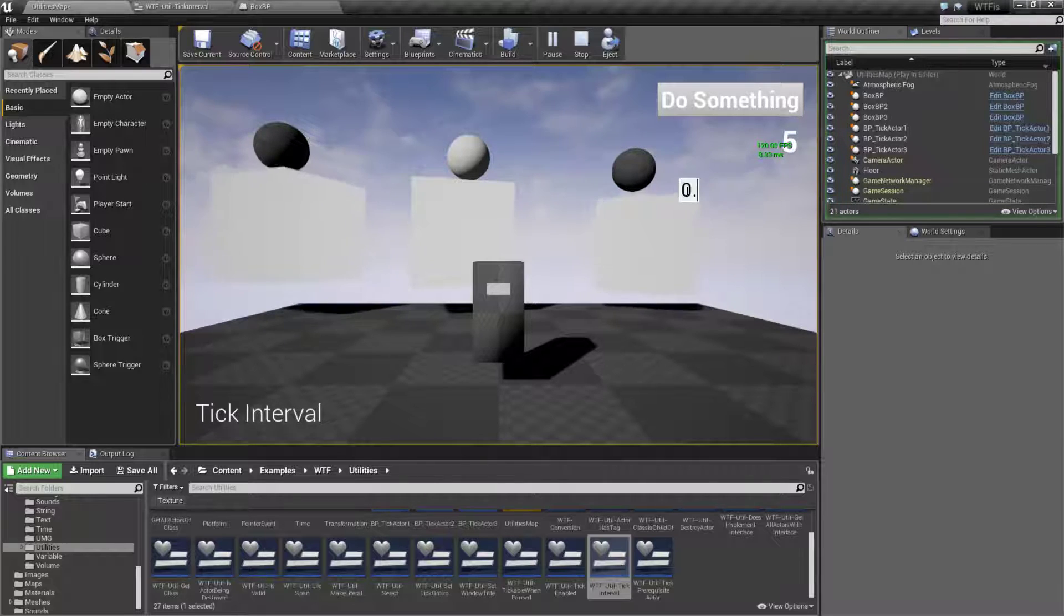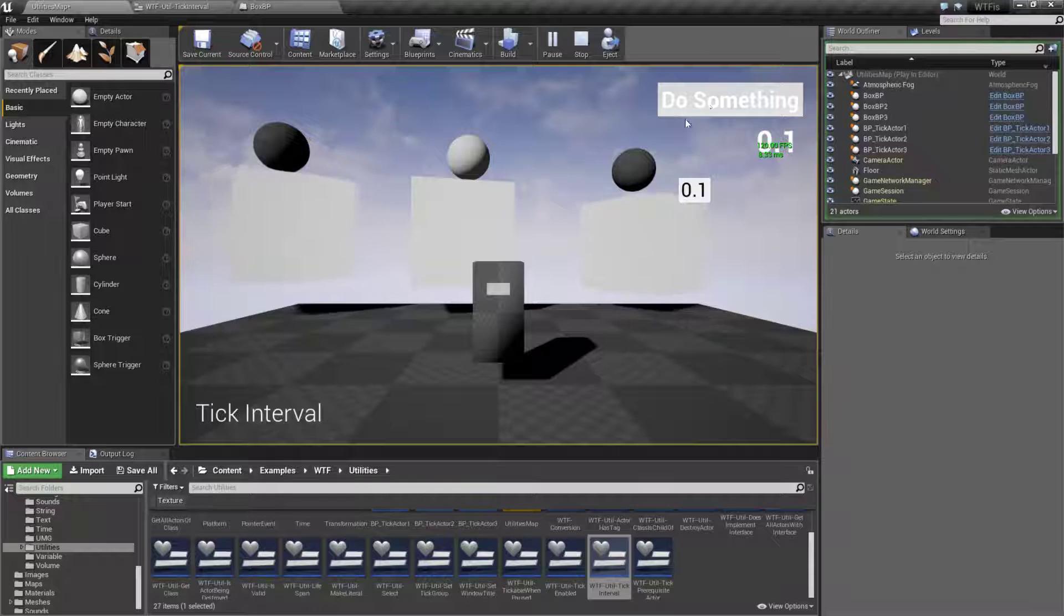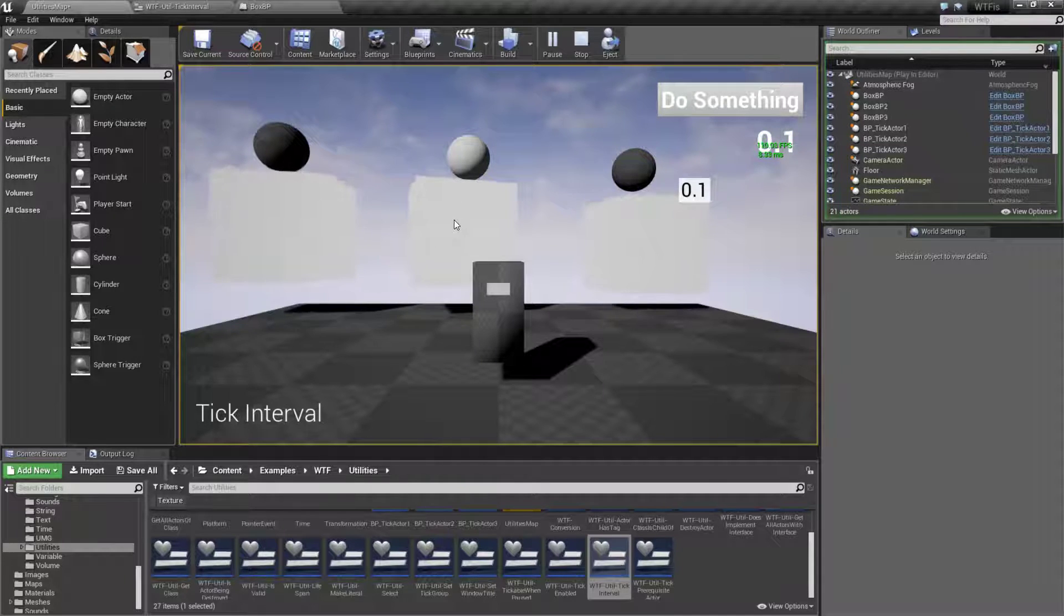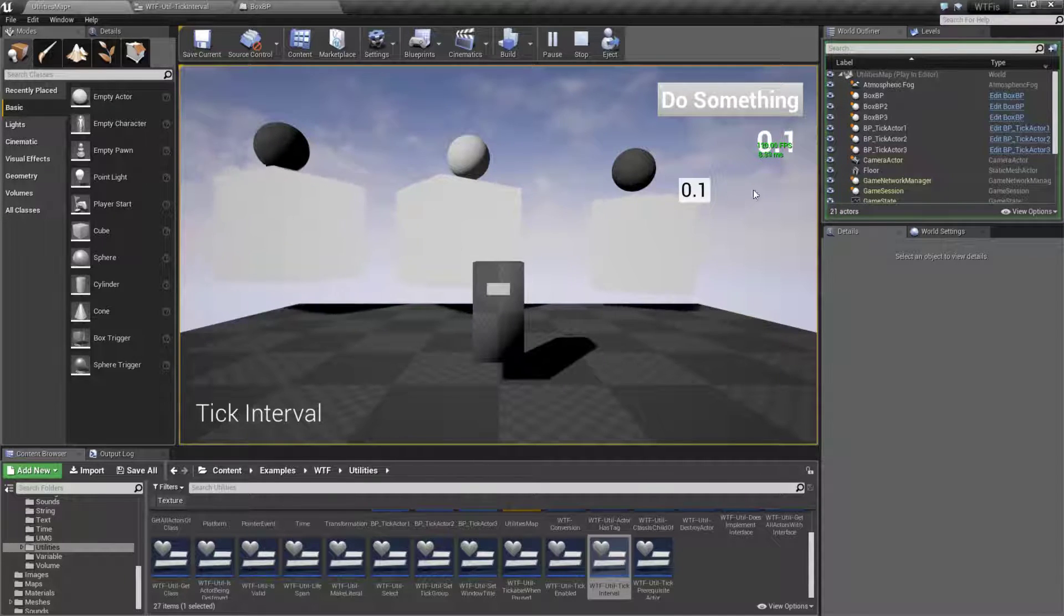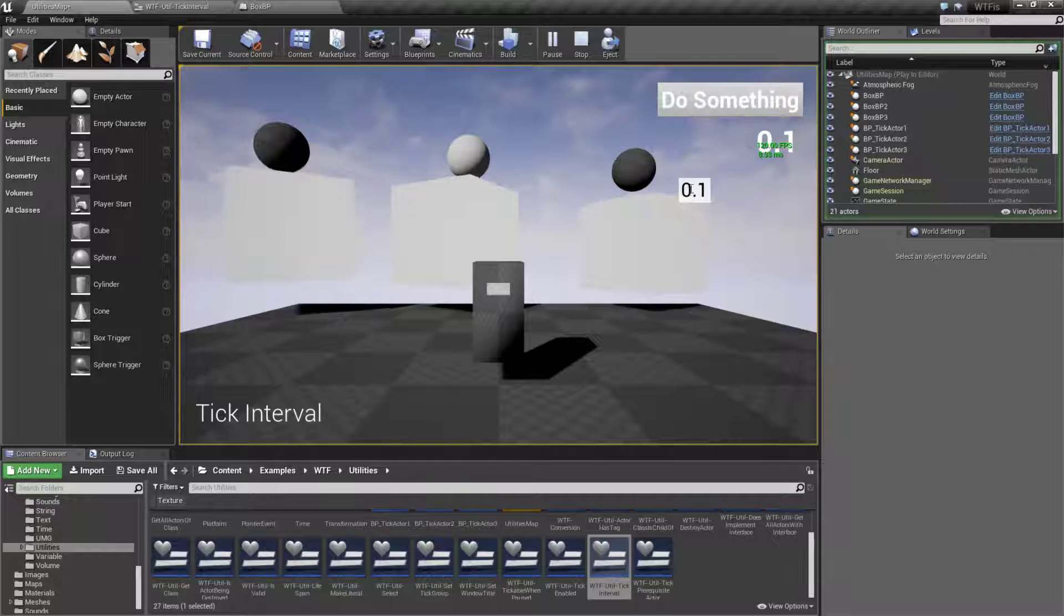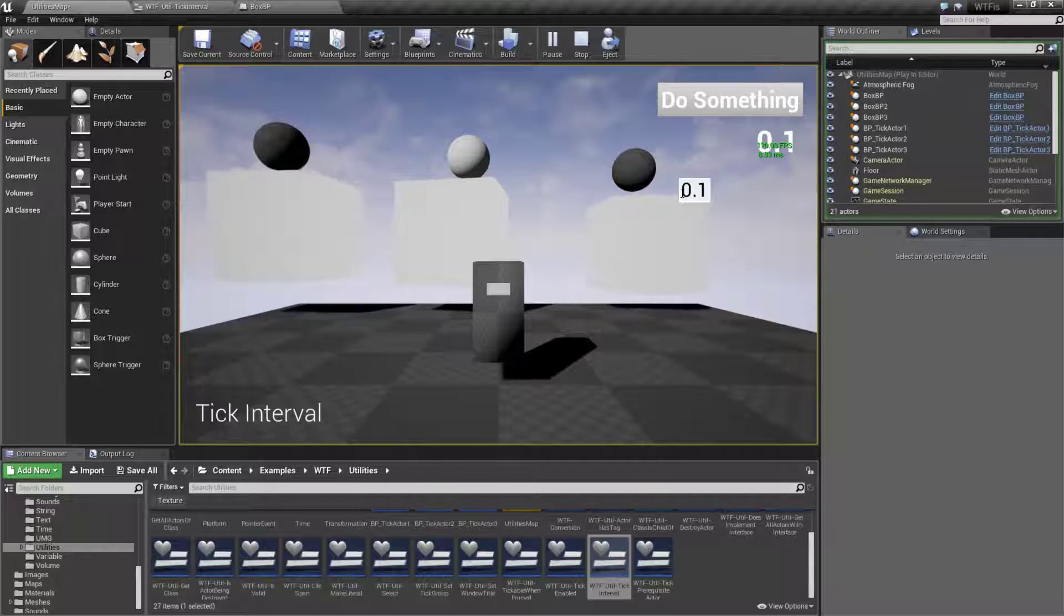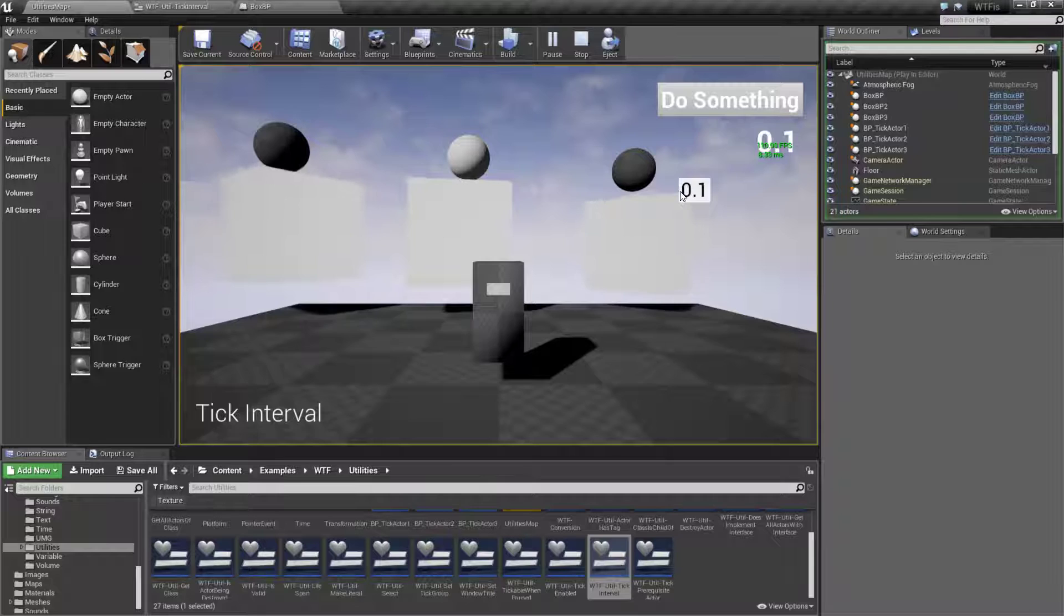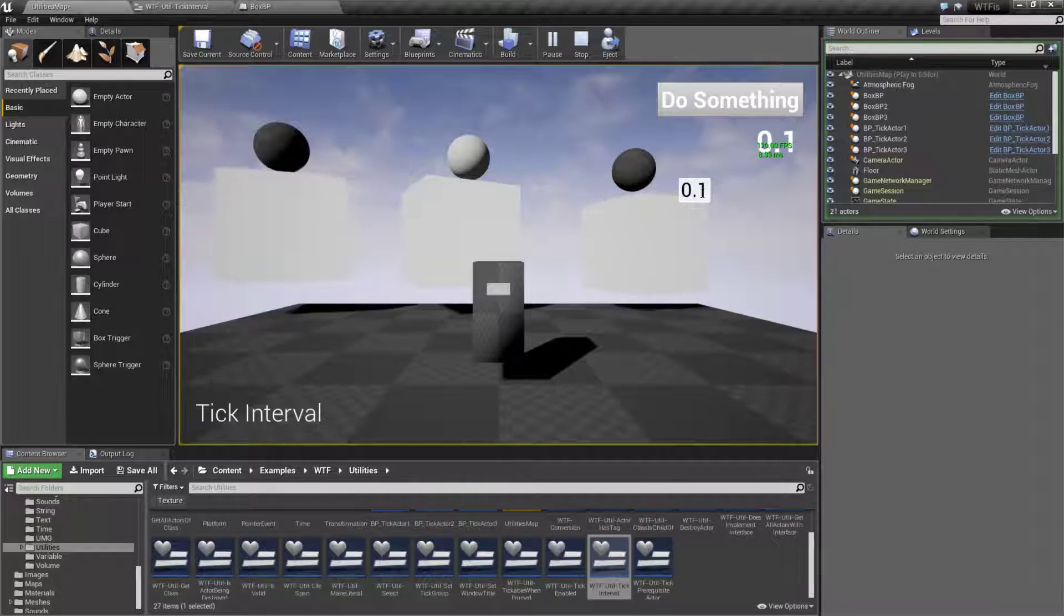Now let's say I want to go back to fast. We'll do point one and hit do something. You'll notice it didn't change. Took it a little while. The change for the interval is basically not going to happen immediately. It's only going to happen after the next tick and then it will start using the new one.